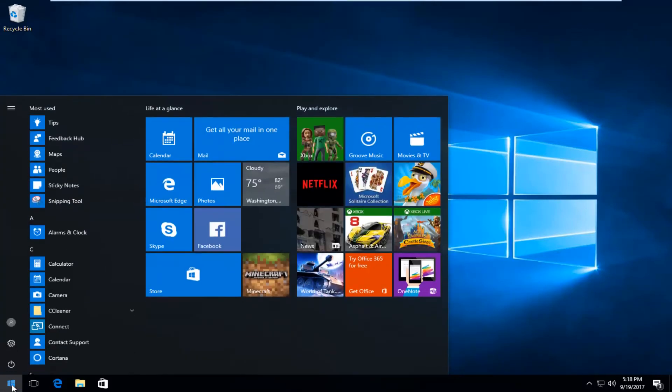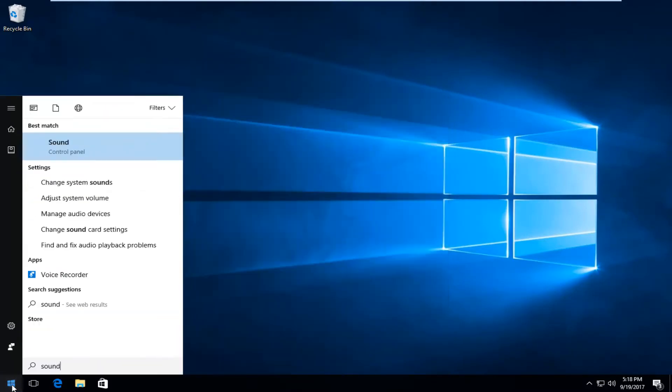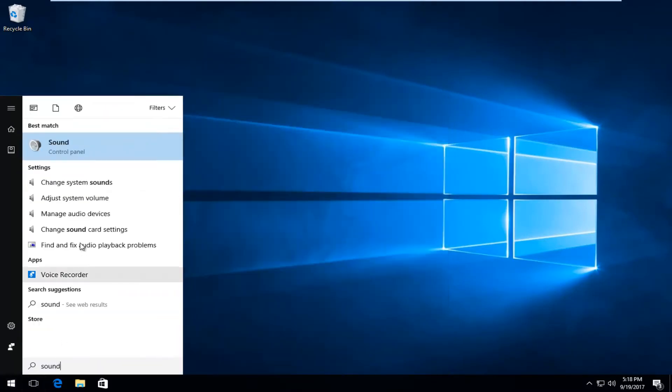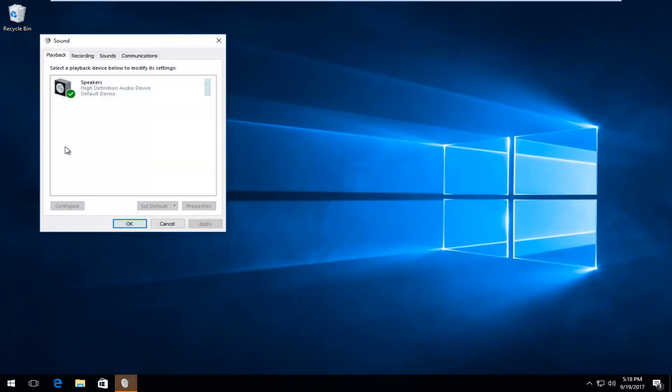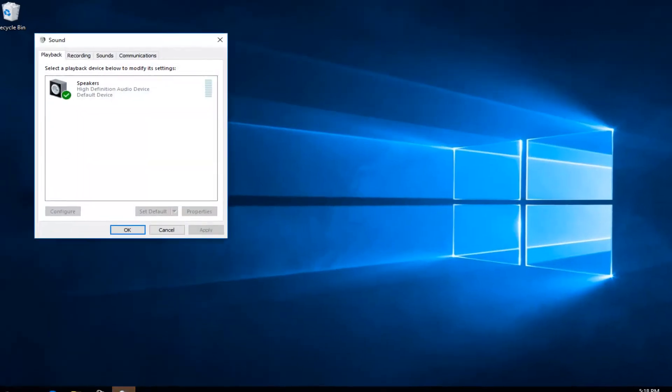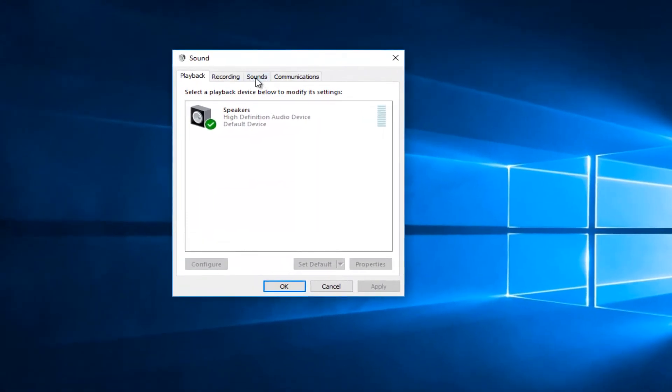opening up the start menu and typing in 'sound'. It should be listed right above control panel, so you want to left-click on that one time to open it up. Now you want to left-click